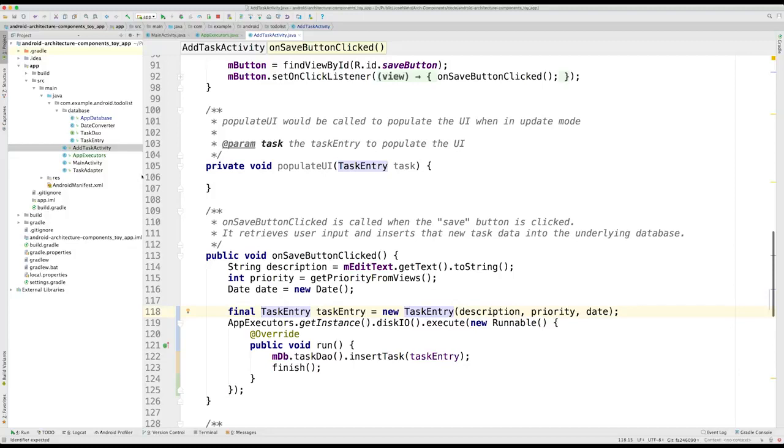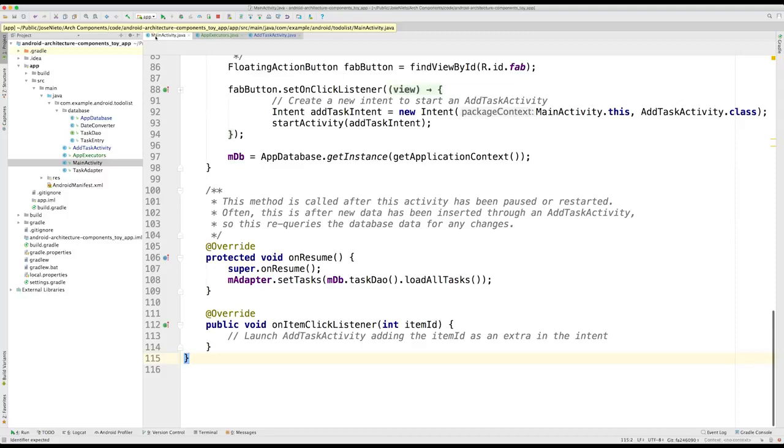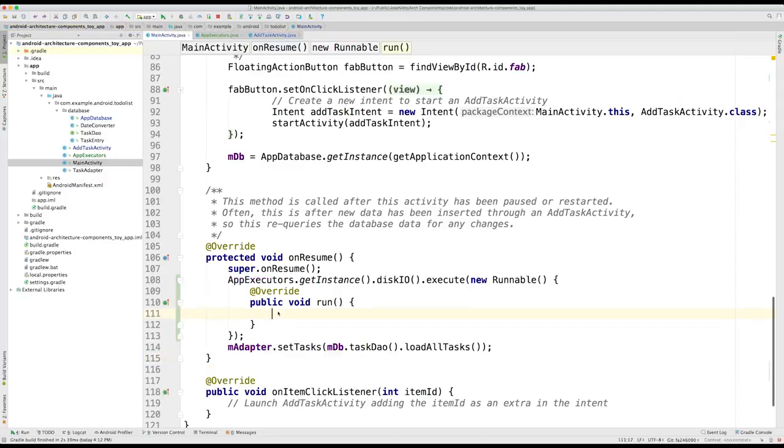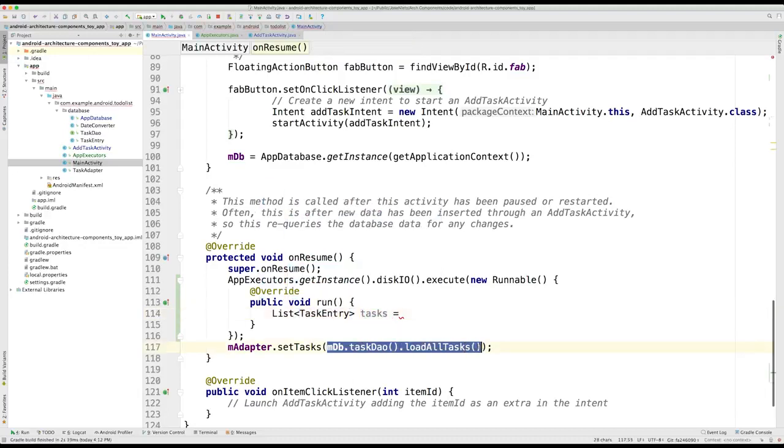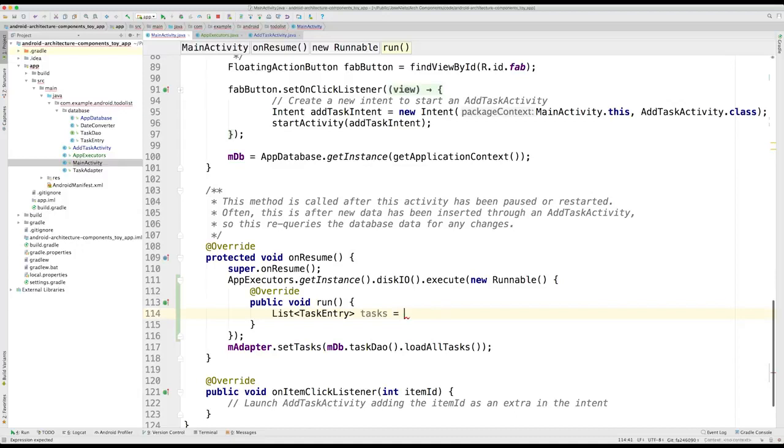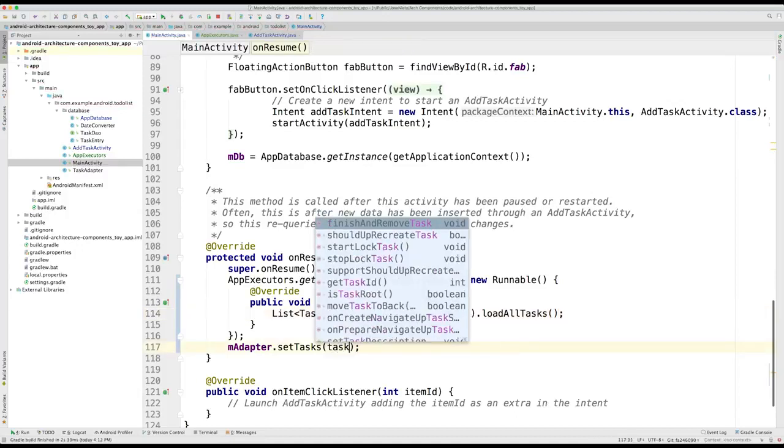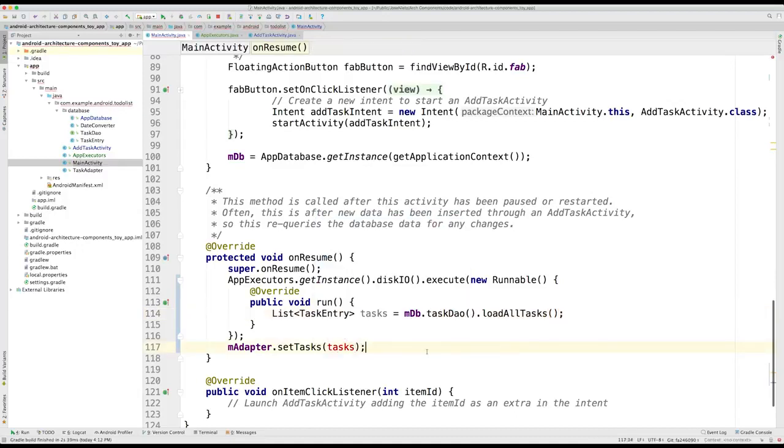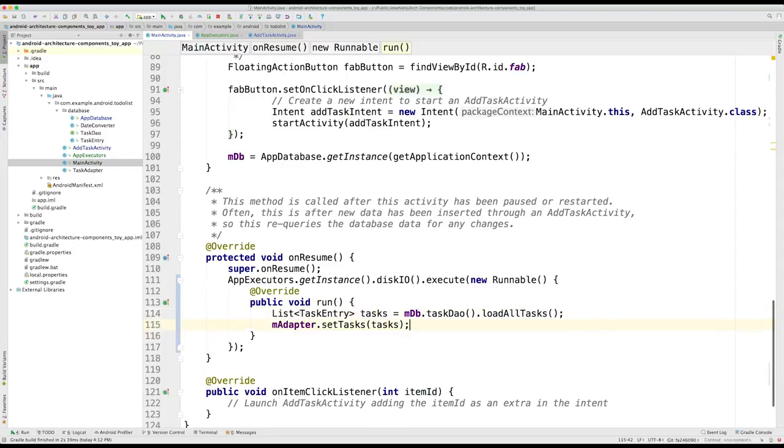Now, we can move to our main activity. Here, we are loading all tasks in our onResume method. Again, we can get our disk IO executor via the app executors instance, and execute a new runnable that will query the database to retrieve a list of task entry objects.